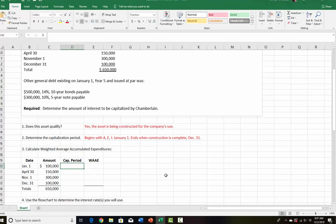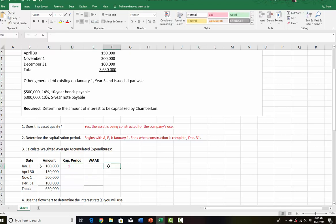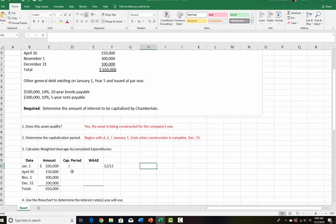Let's see how this works. We're going to ask: how long was this money outstanding during the year? We spent money on January 1st, so it was outstanding the whole year — 12 out of 12, which converts to 1. The 12 over 12 is there to remind you that's 12 out of 12.